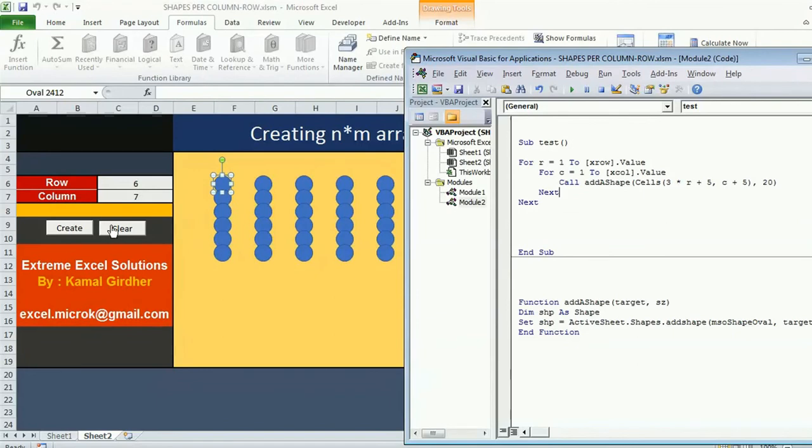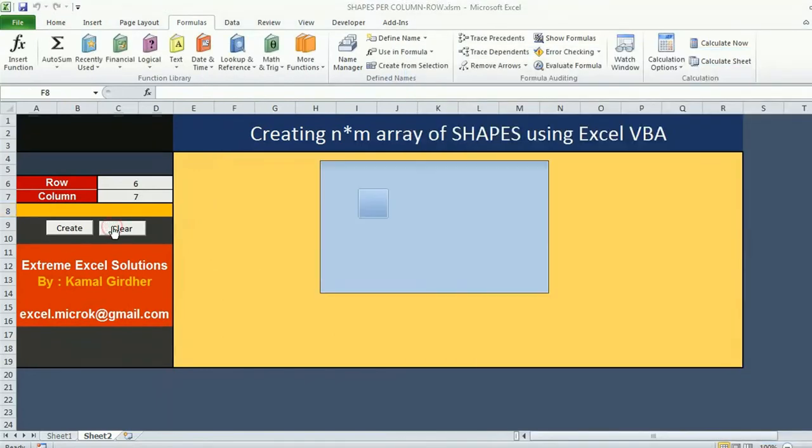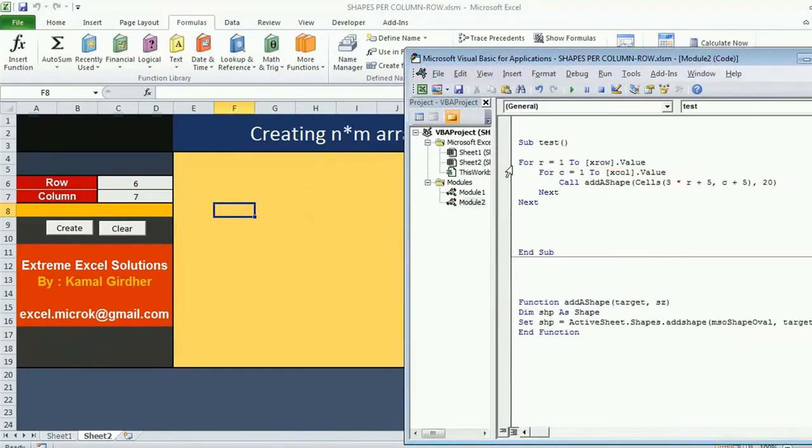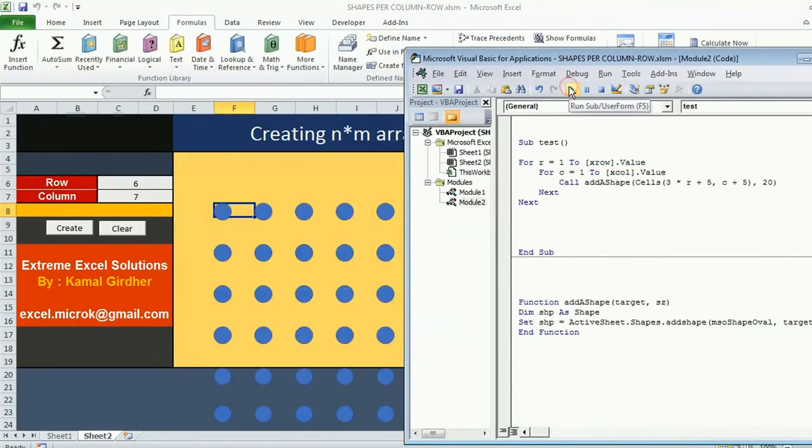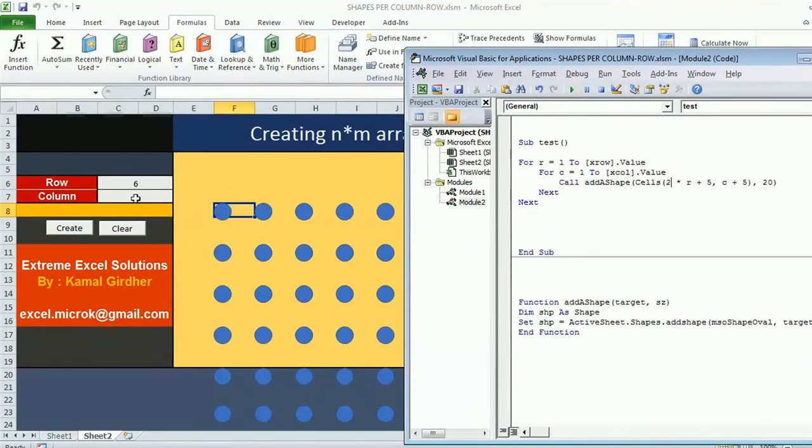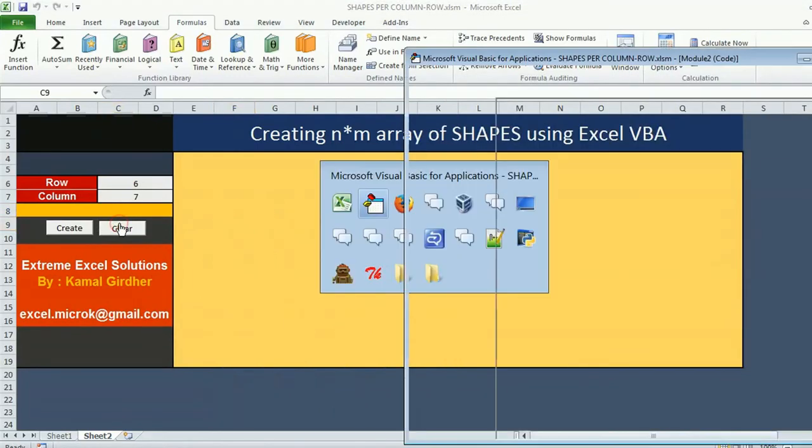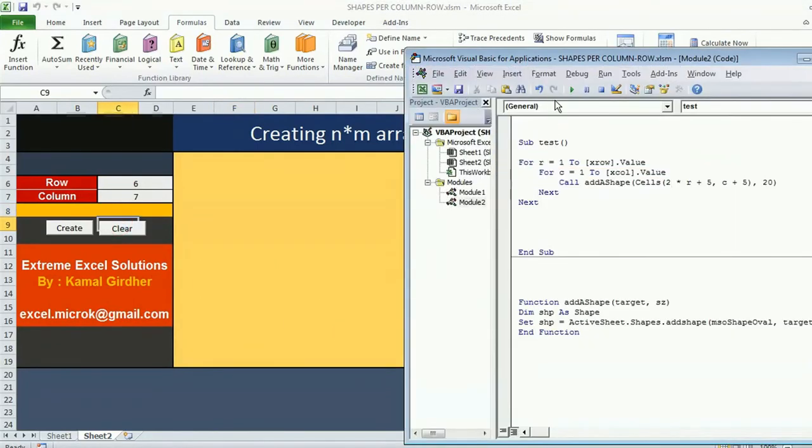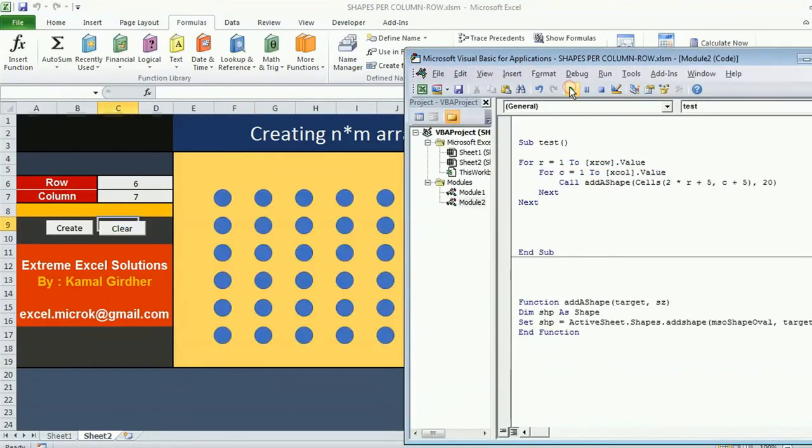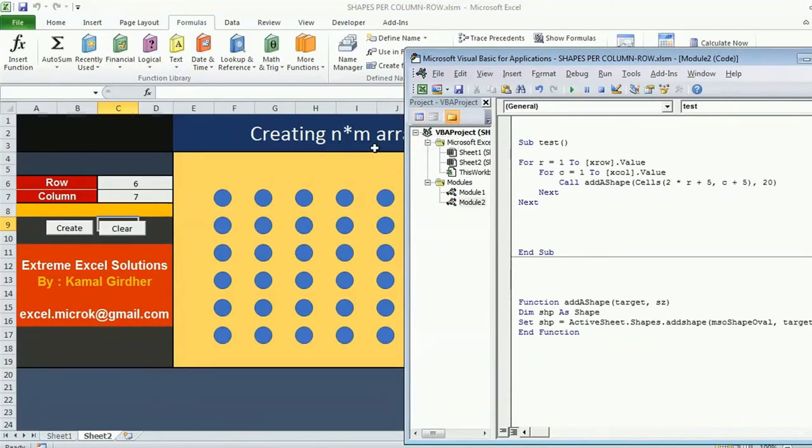Let's make them 2 and let's see what happens. Now this is properly aligned and my shapes are properly visible. So this is how I can insert shapes.